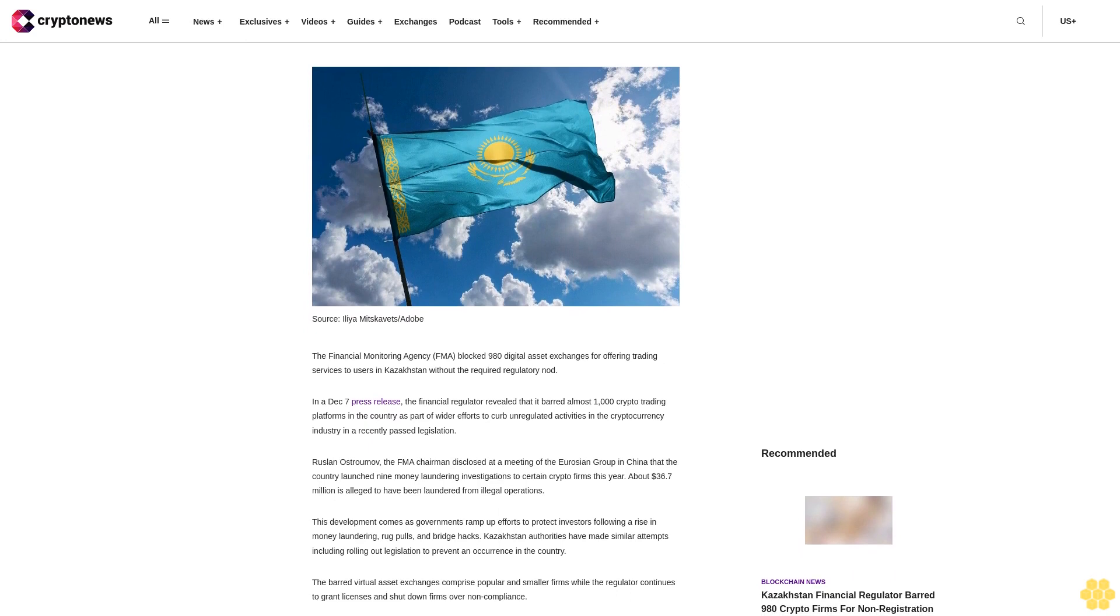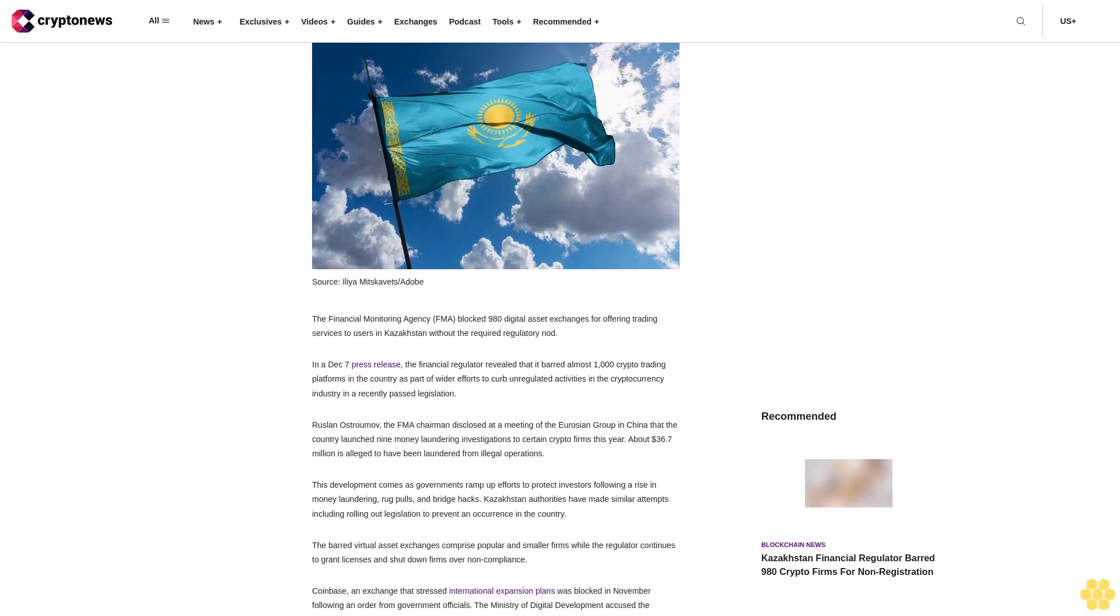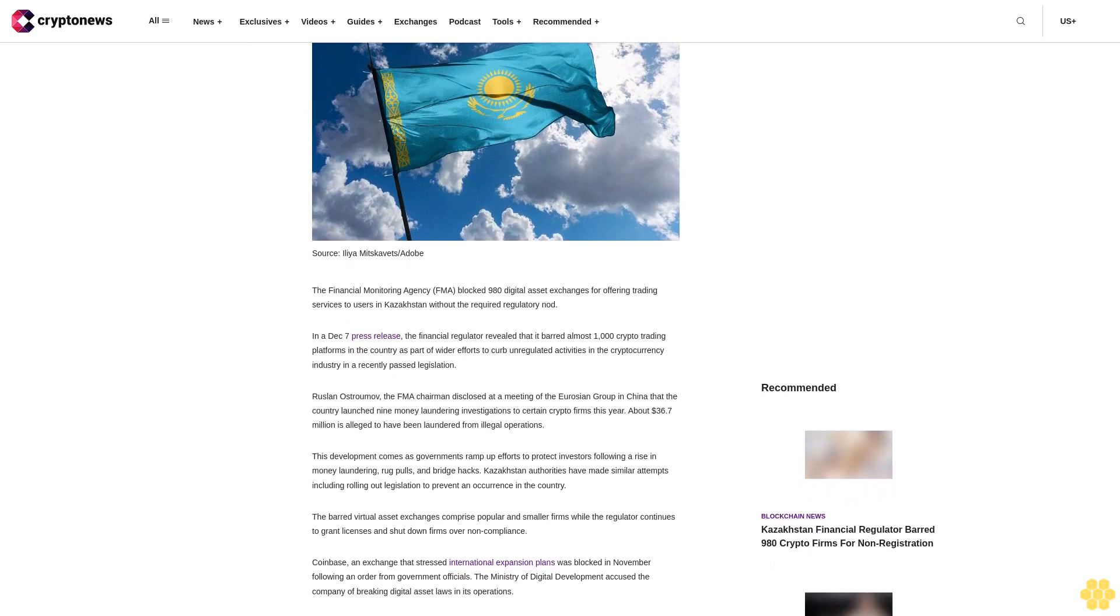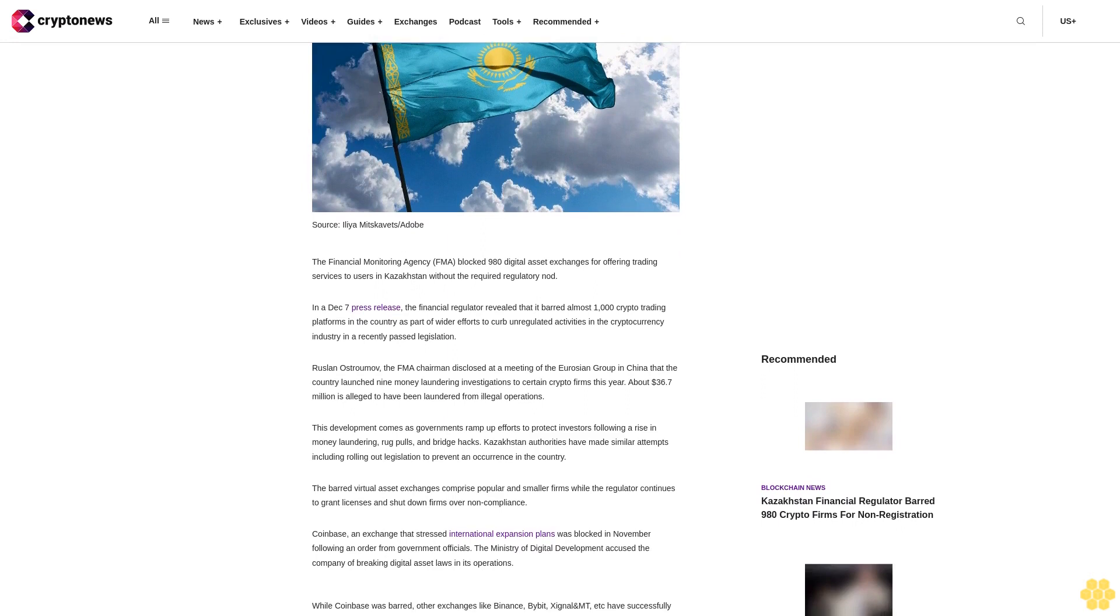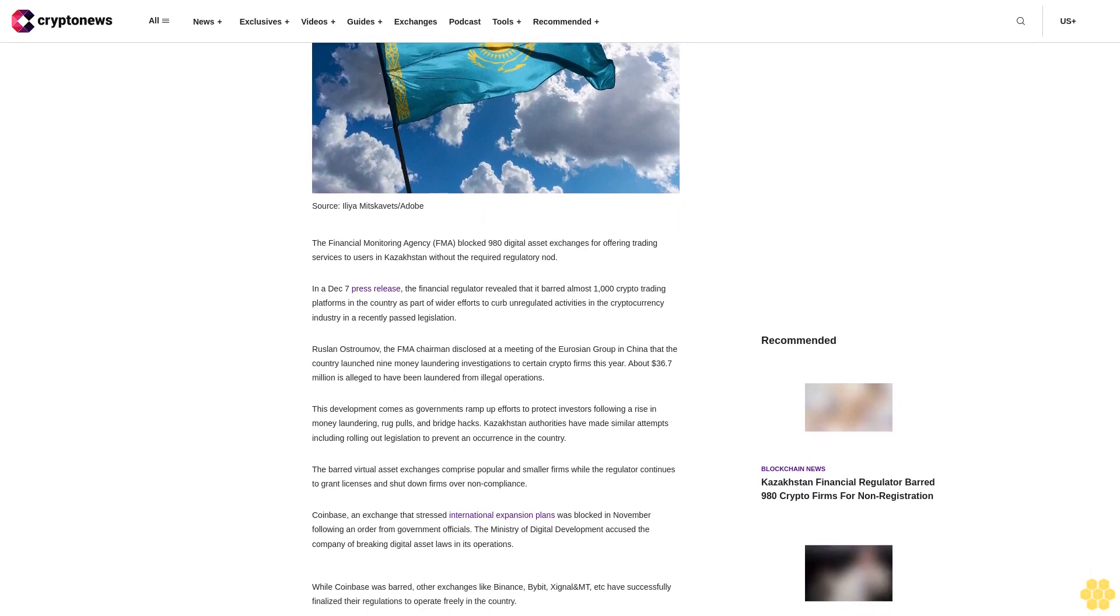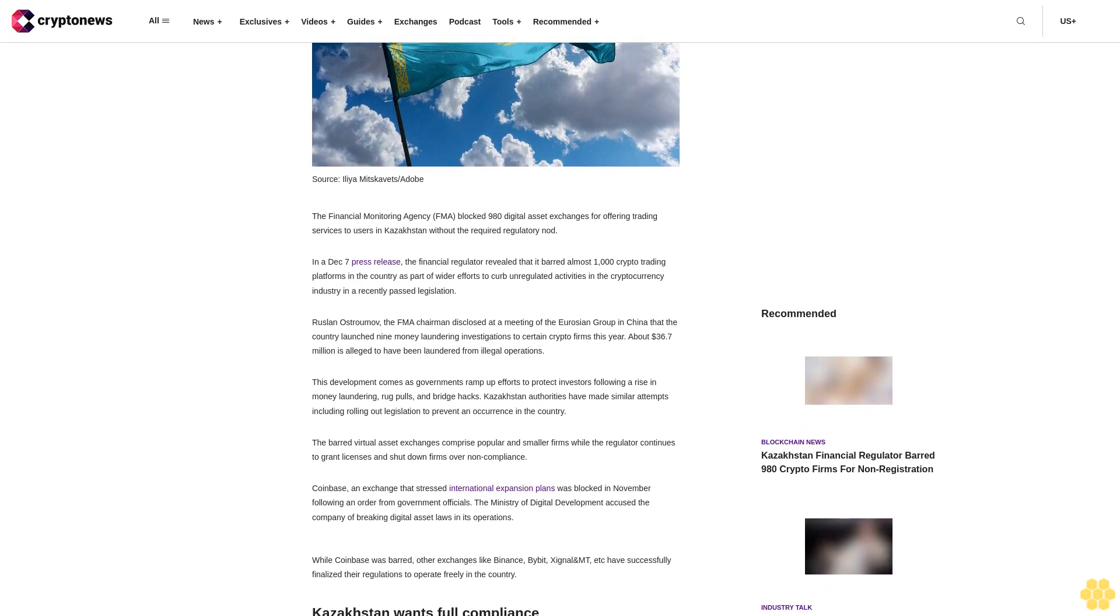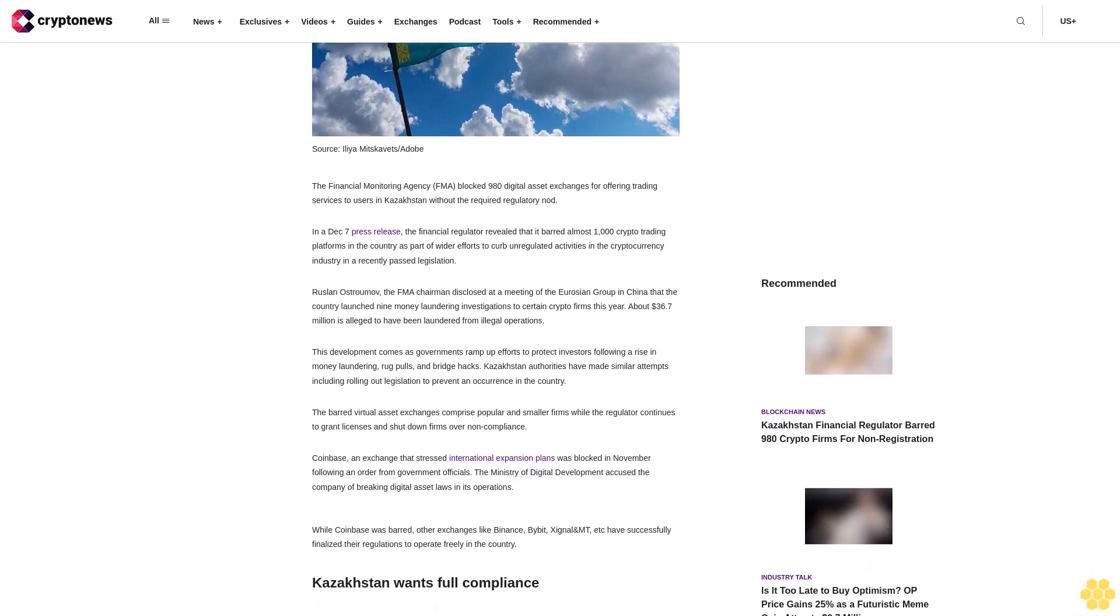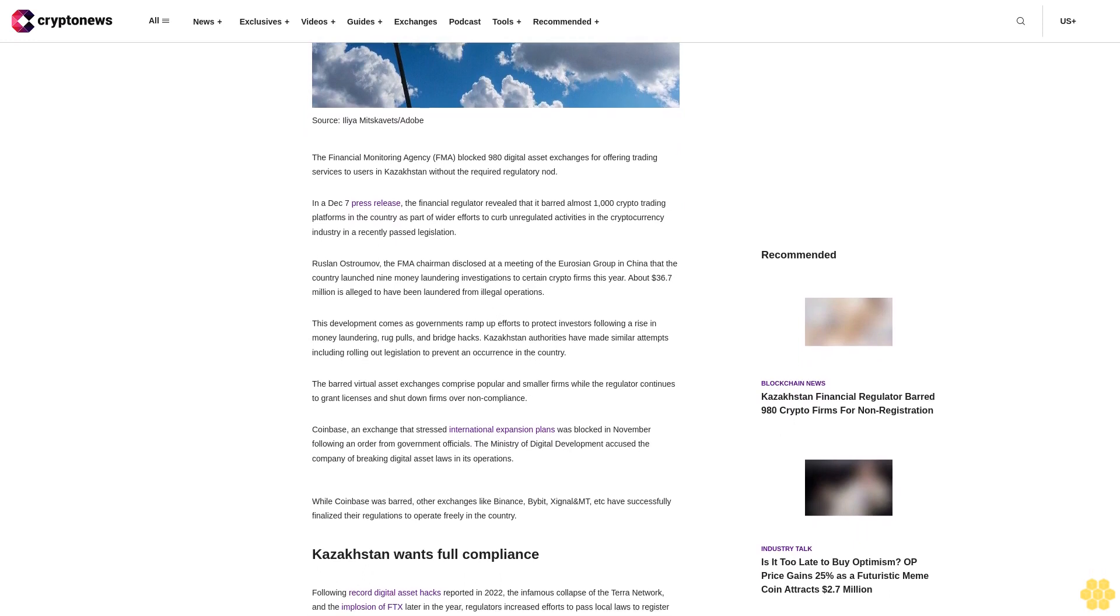The Financial Monitoring Agency (FMA) blocked 980 digital asset exchanges for offering trading services to users in Kazakhstan without the required regulatory nod. In a December 7 press release, the Financial Regulator revealed that it barred almost 1,000 crypto trading platforms in the country as part of wider efforts to curb unregulated activities in the cryptocurrency industry in a recently passed legislation.